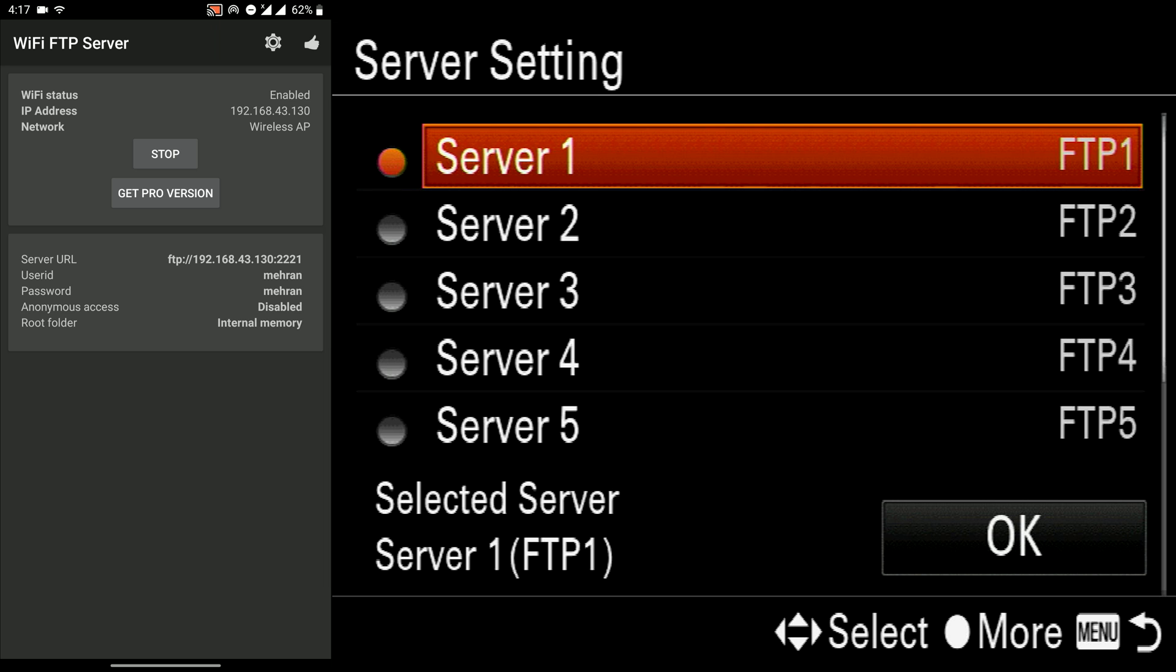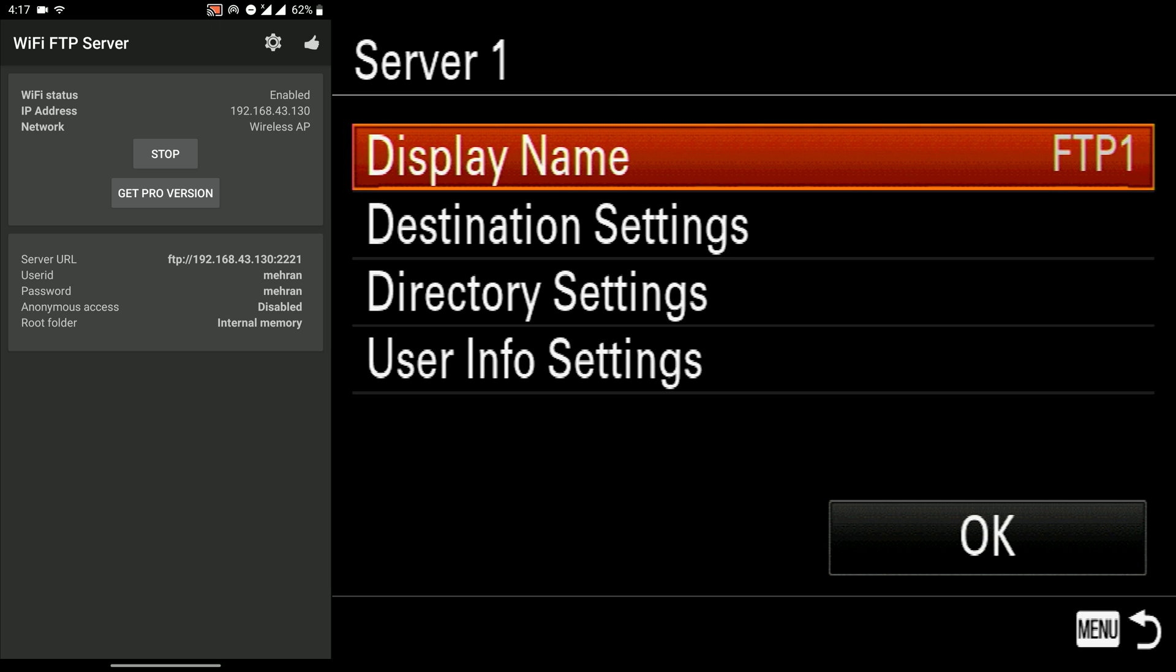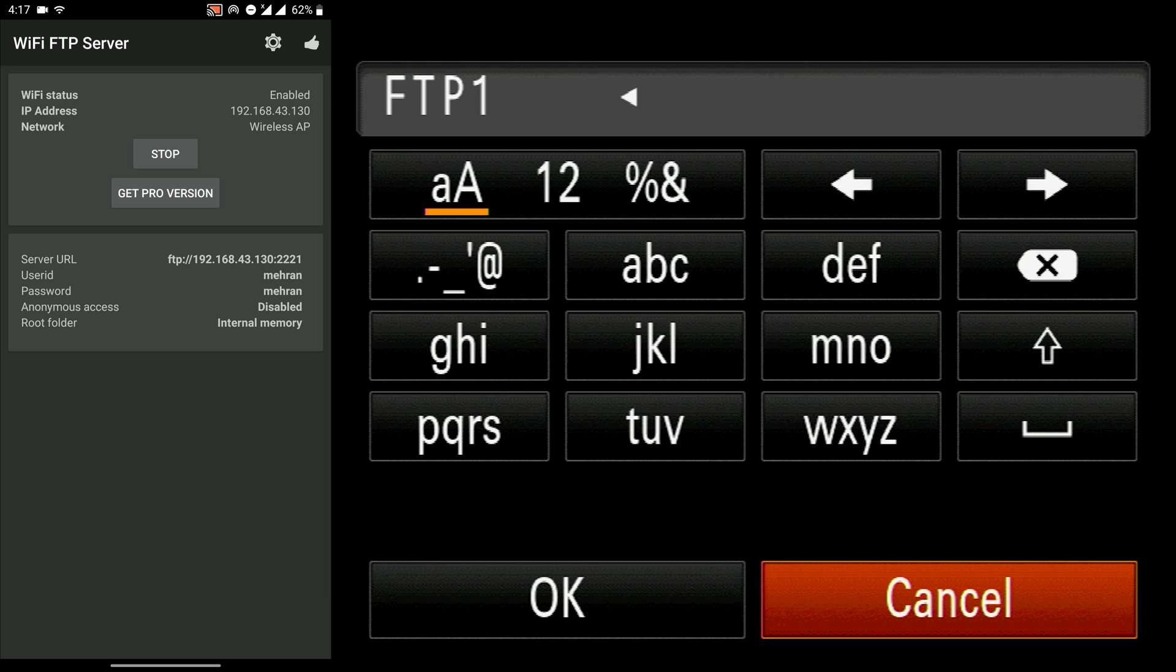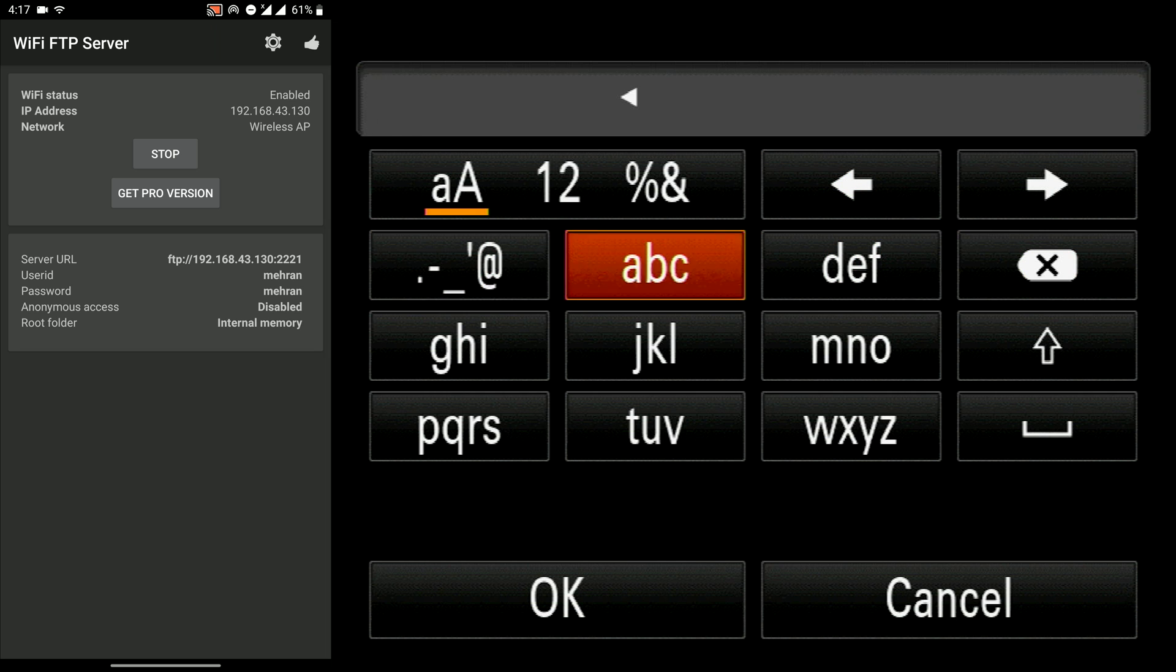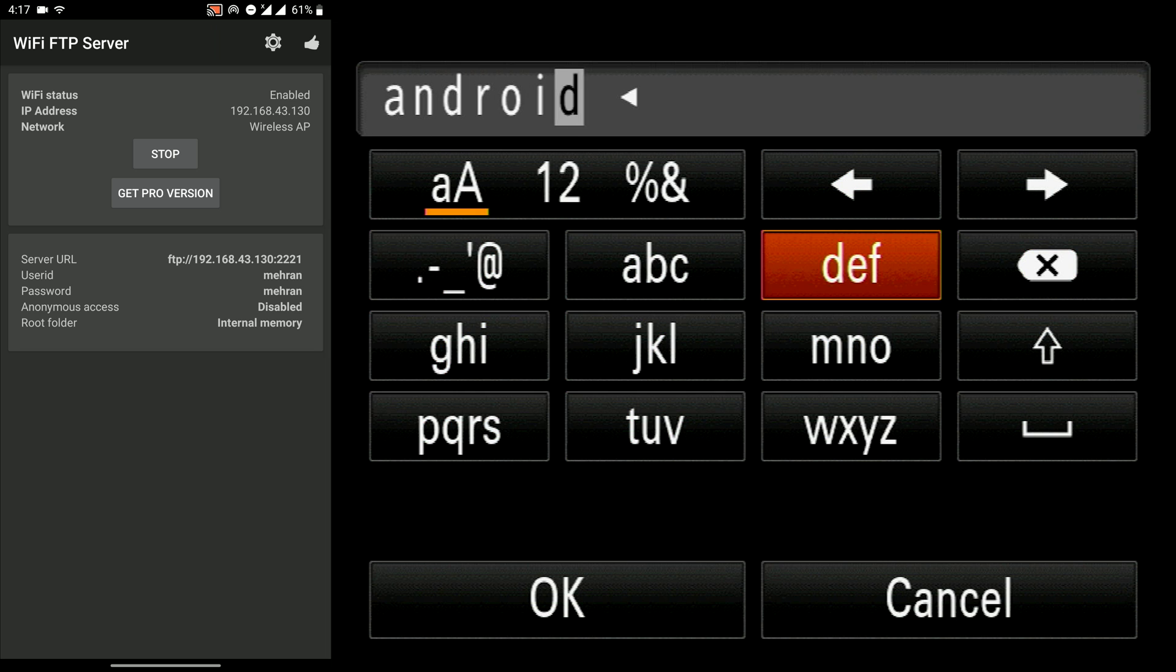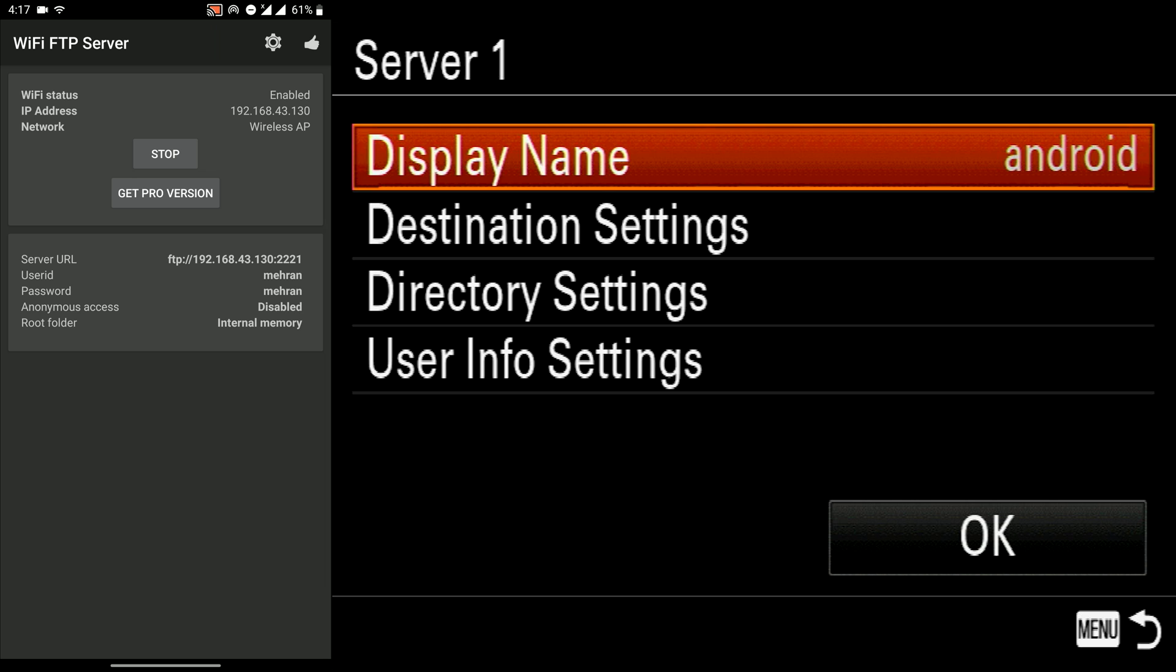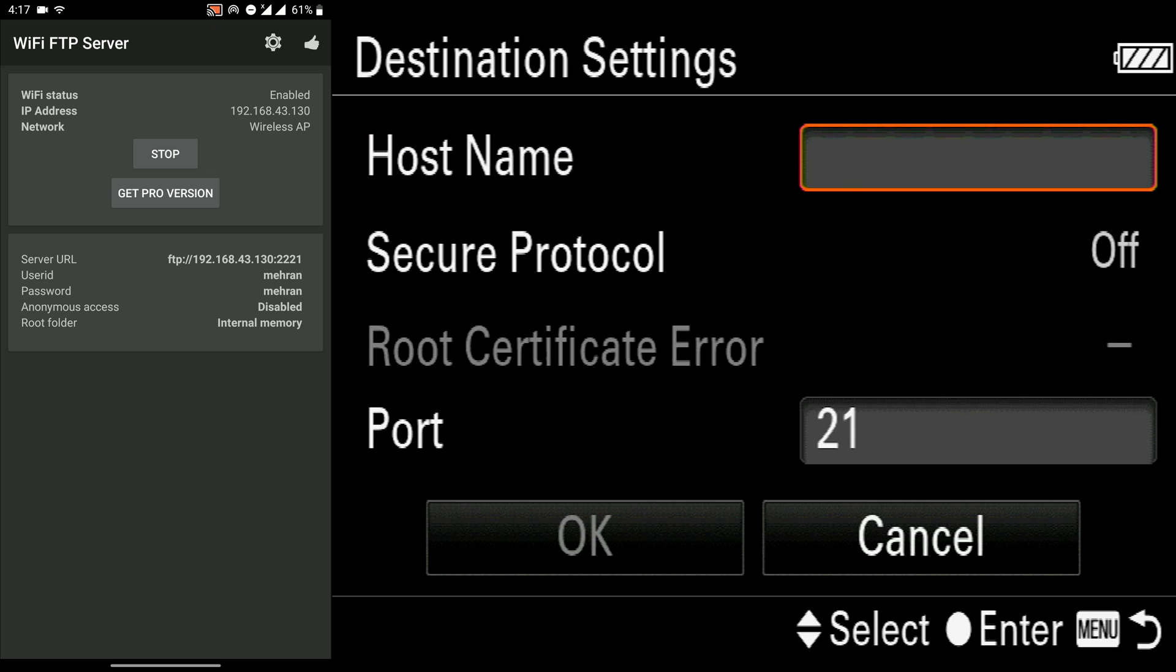For example, I select the server one, we have nine servers in this new firmware update for Sony A7 III. I change the name to Android. Then we go to destination settings.